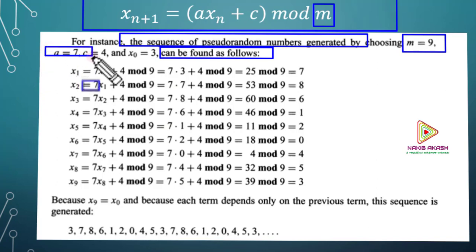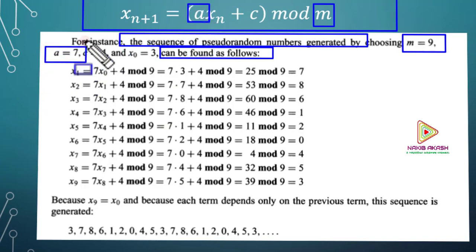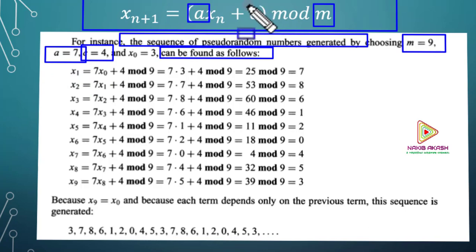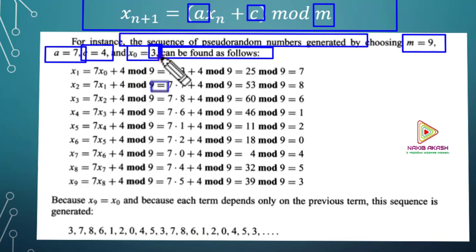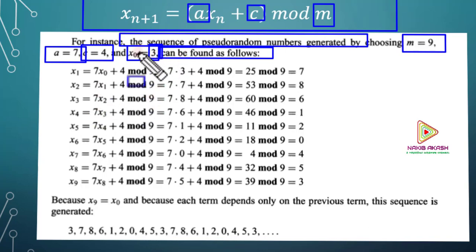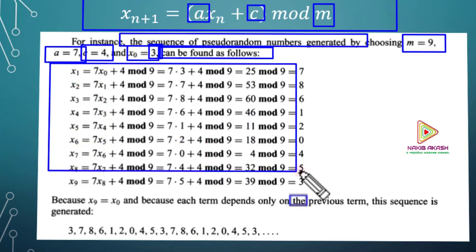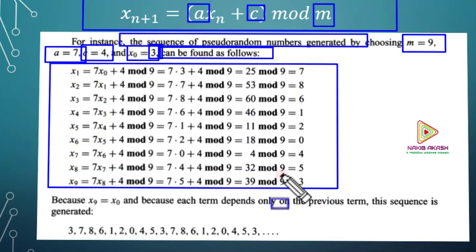If a is a given value, and c is 4, and x-naught is 3, these are the parameters for our linear congruential generator. So we have a=7, c=4, and x0=3.